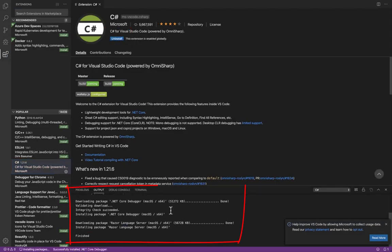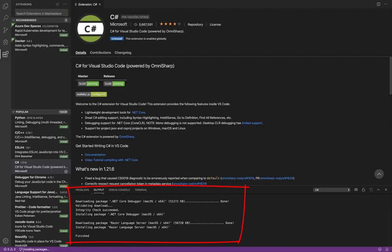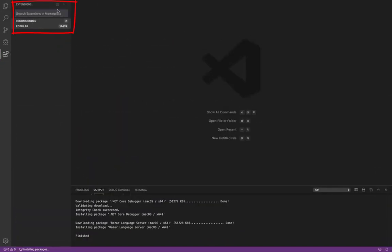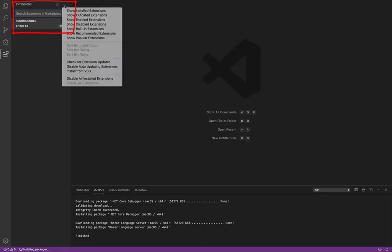Once the installation of the extension is complete, select extension again, then show installed extensions. Now we can verify that the extension was installed.